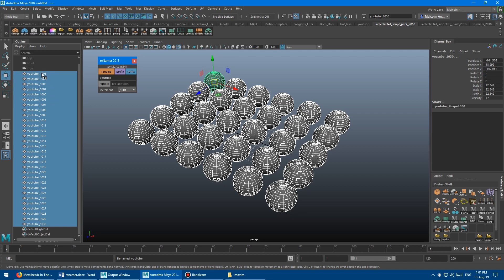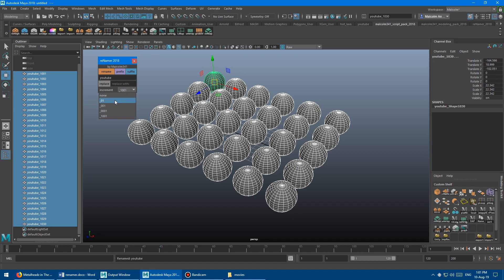Everything is named YouTube underscore 1001, and it starts at one, two, three, four, five, six, seven, all the way down to 30. It's exactly four characters long. Just like the Maya default renaming tool, if we go like 01 and do a rename there, it goes down here but then becomes three digits, which I don't personally like. But if you don't mind that, you can choose these different styles.